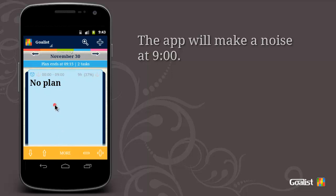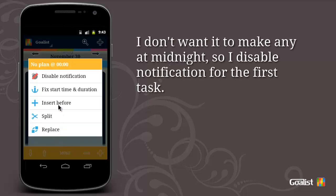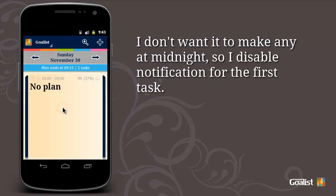The app will make a noise at night. I don't want it to make any at midnight, so I disable the notification for the first task.